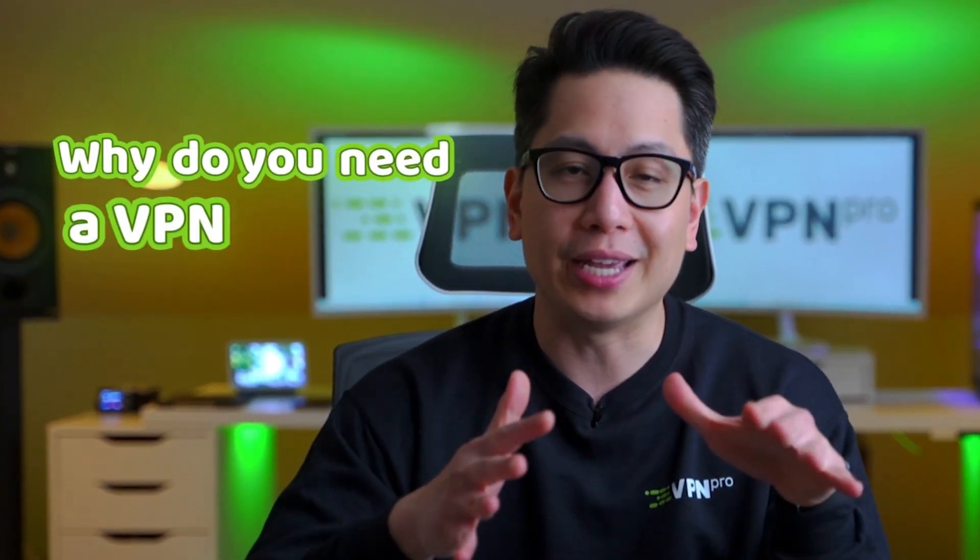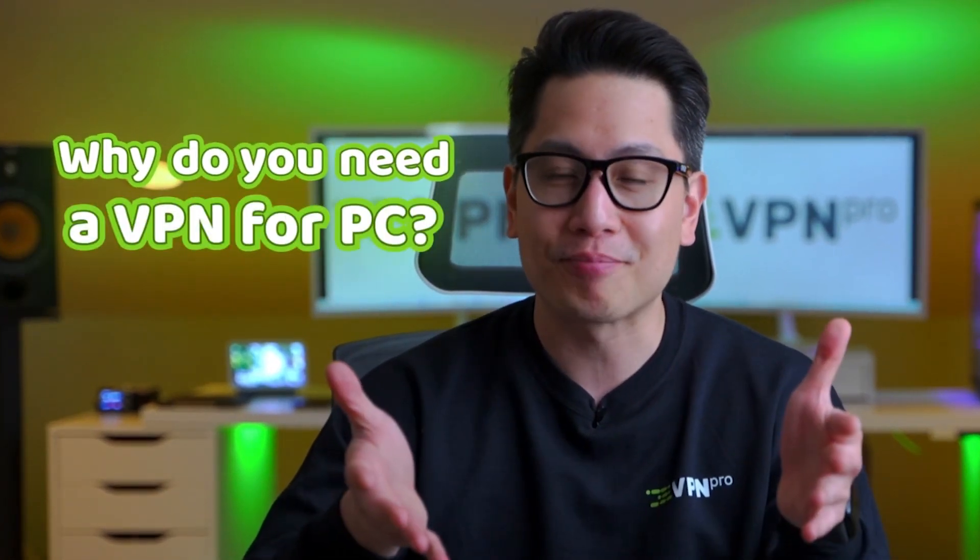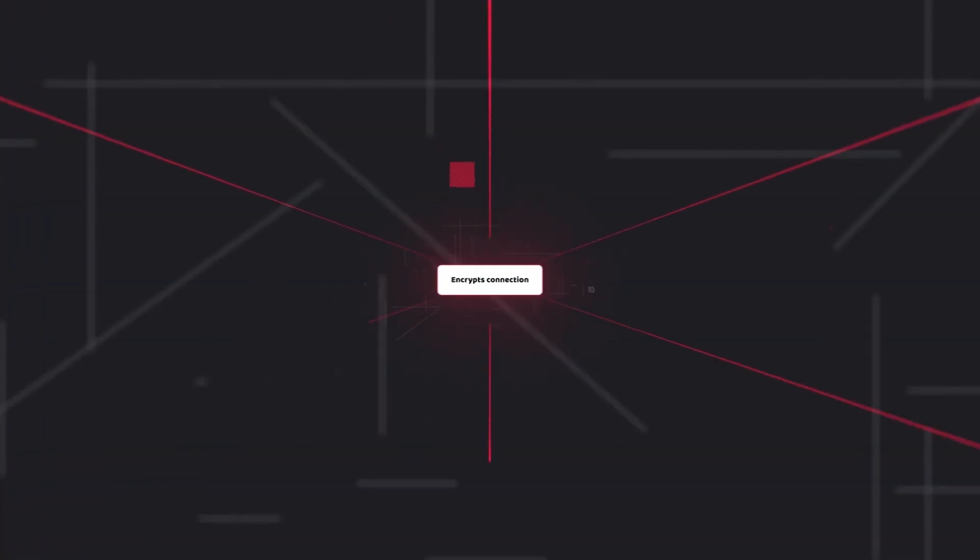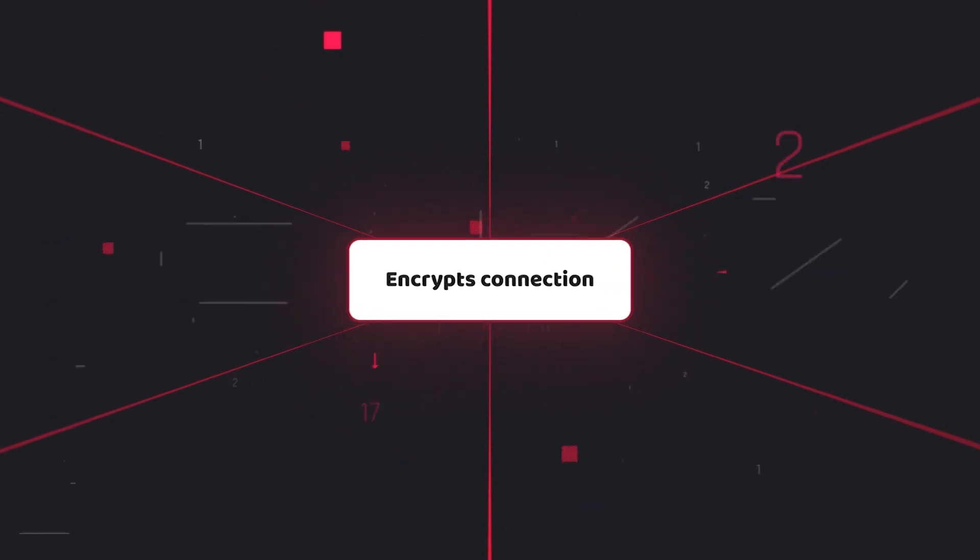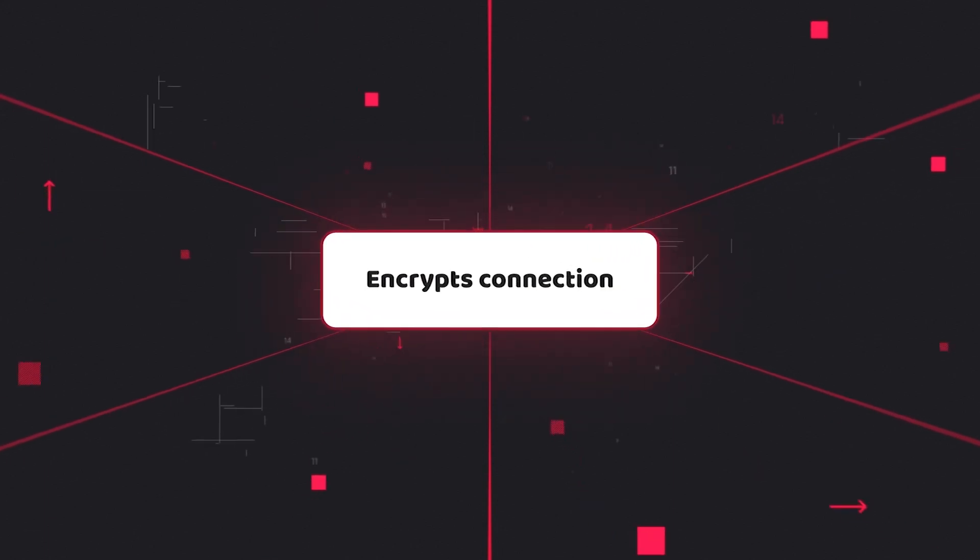Let's start with a simple one. Why do you need a VPN for PC? A VPN is not just a privacy tool, it's the privacy tool. It's there when I need to encrypt my connection and prevent third-party access to my data.